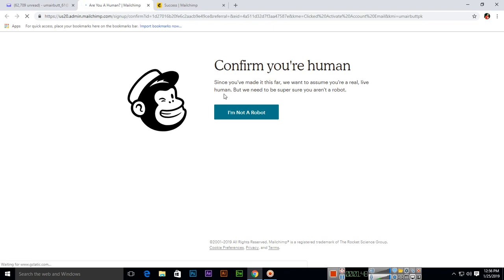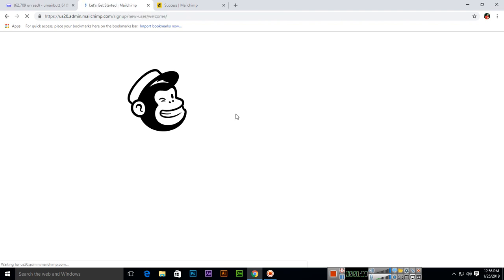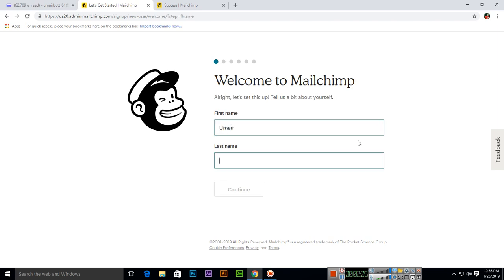Obviously I am not a robot, so you will click on I am not a robot. Then you will type your first name here and then last name here.